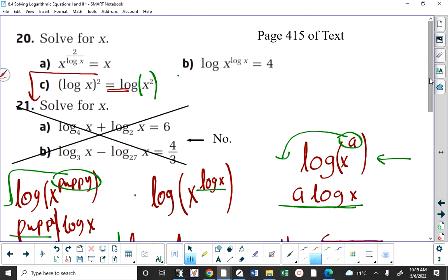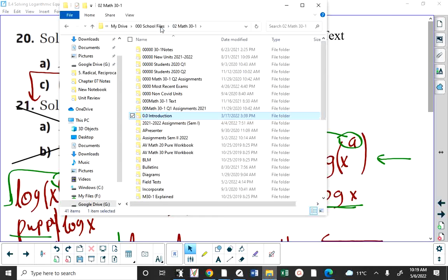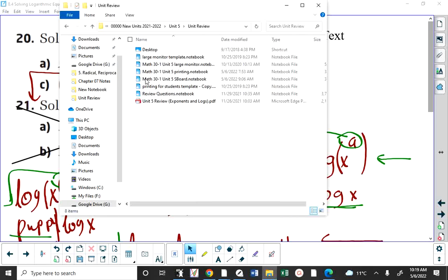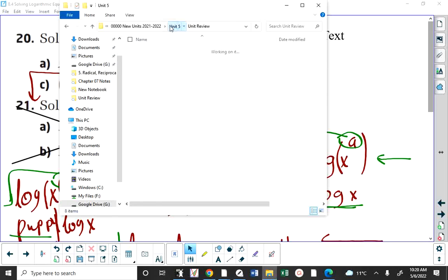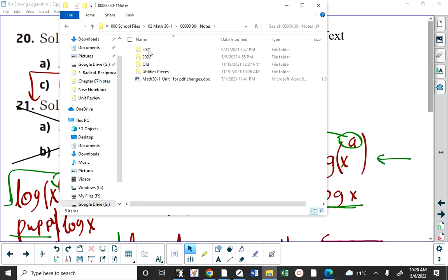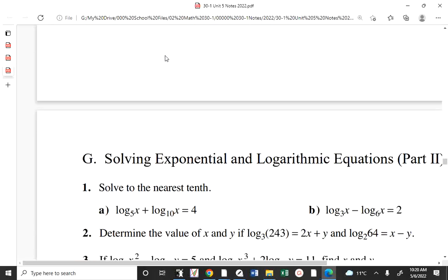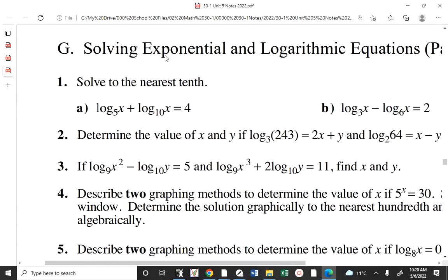Note: in your assignment from yesterday I said don't worry about question 21, and the reason is question 21 has an equation with different bases — you're not expected to do that. Similarly, on the review package handout, section G of the extra practice on page 36 — questions with equations involving multiple logarithms with different bases — you are not expected to know how to do those.